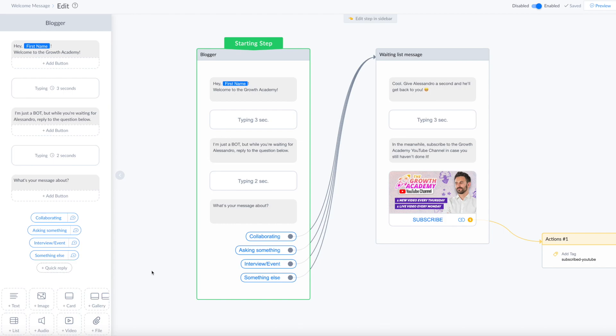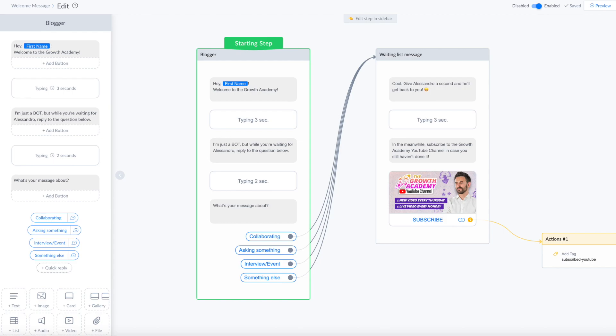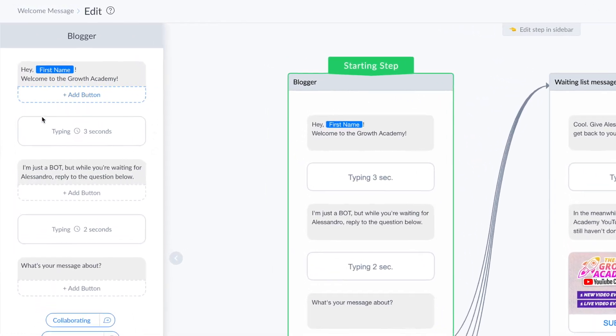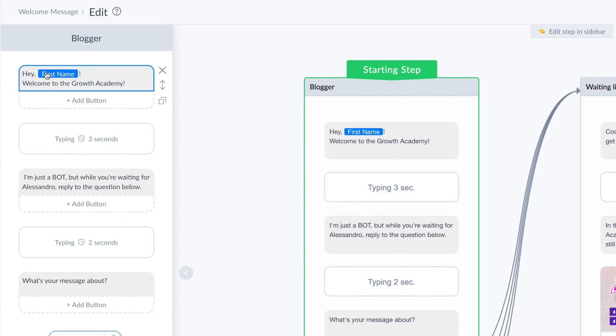So I start with this message that is 'hey first name,' so this field here is dynamic. It will be filled with the name of the user. Hey first name, welcome to the Growth Academy.